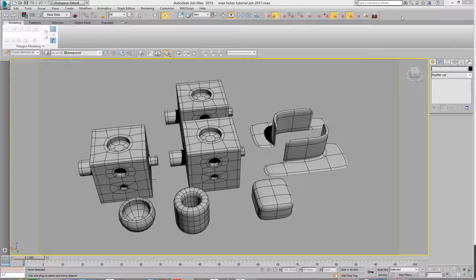So when you get a scene with lots of objects in it and they have things like TurboSmooth and Shell Modifiers and Symmetry Modifiers, sometimes you just want to turn them off and you don't have to actually go into each object and manually turn them on and off.